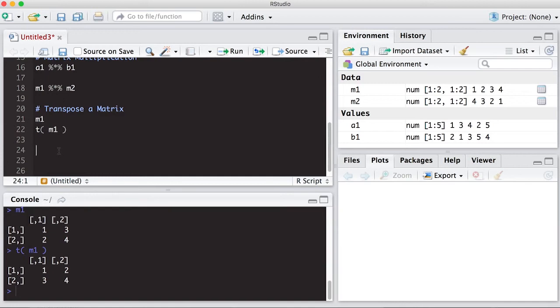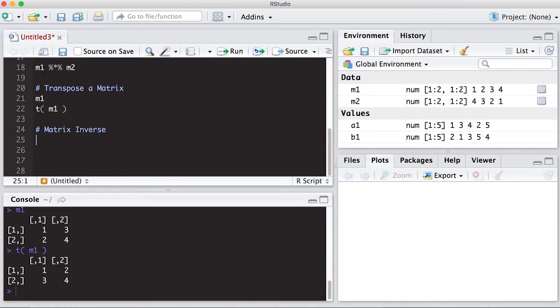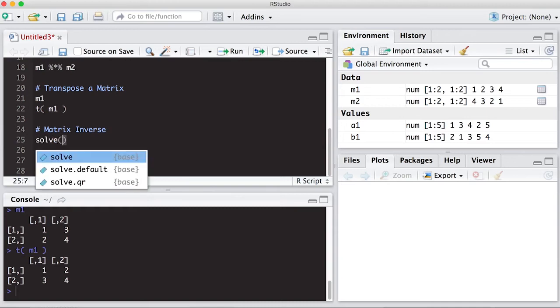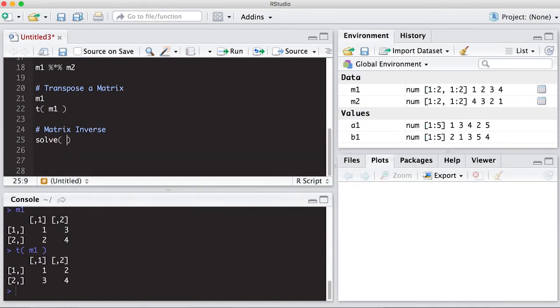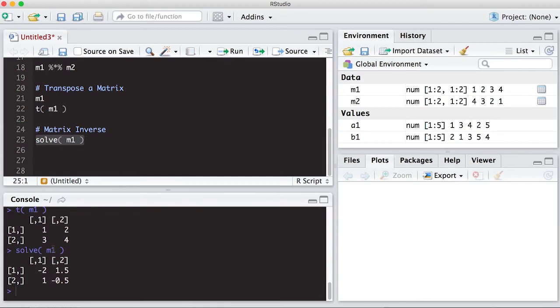The other thing that you may want to do is a matrix inverse. The matrix inverse actually is done by actually solving a system of linear equations. But that's why the notation will seem a little odd. So we'll do solve. And here, this would be M1. And it will produce, if it's able, the inverse of the matrix.